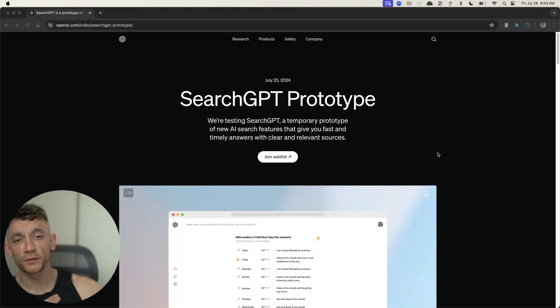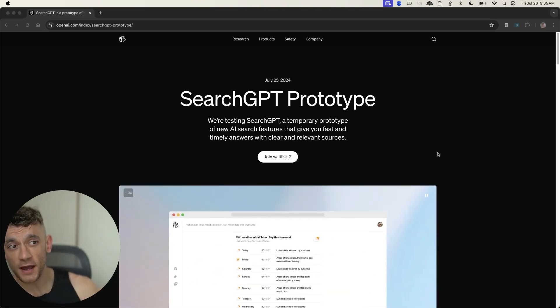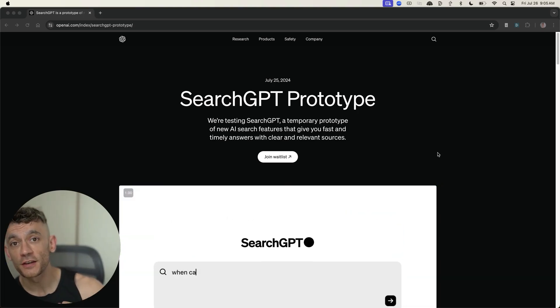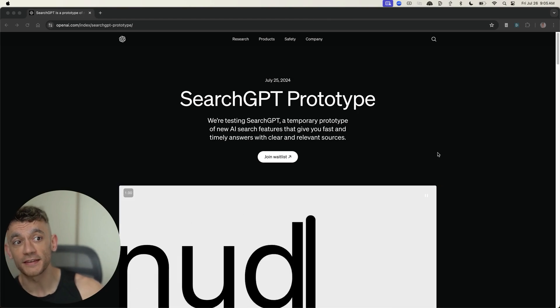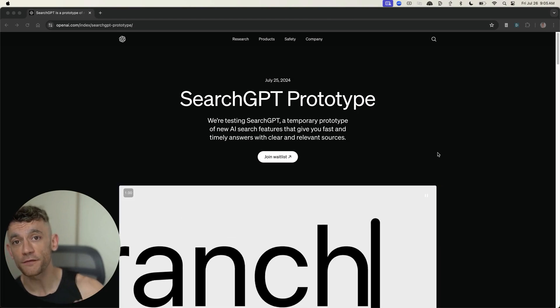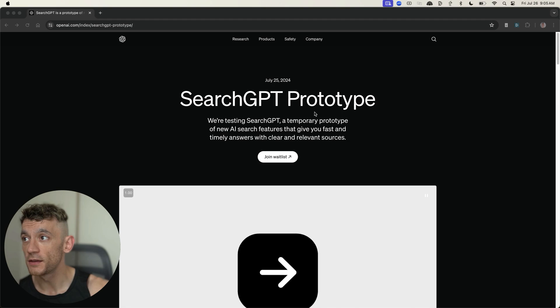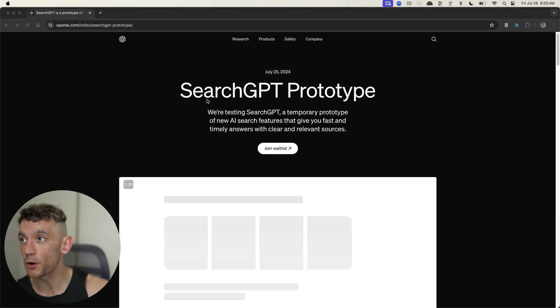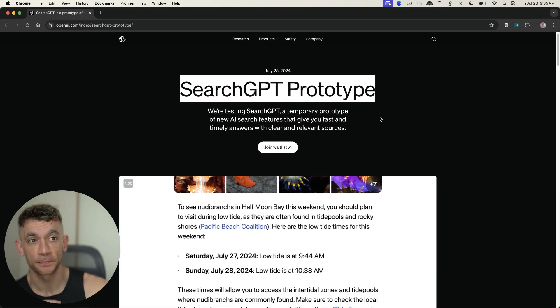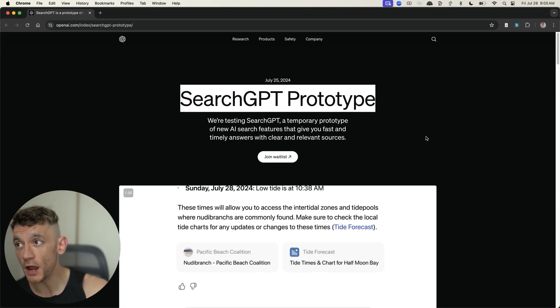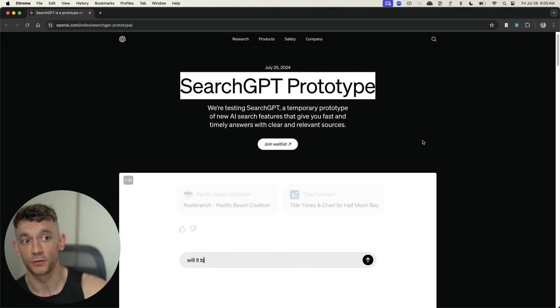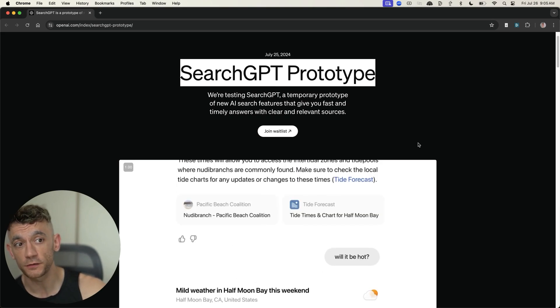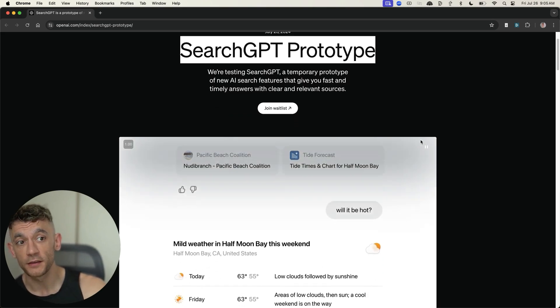Breaking news today, OpenAI just released SearchGPT, and this is a rival search engine to Google. You can see that the prototype has been released right here. It's a direct threat to Google. They've literally just launched a brand new search engine.